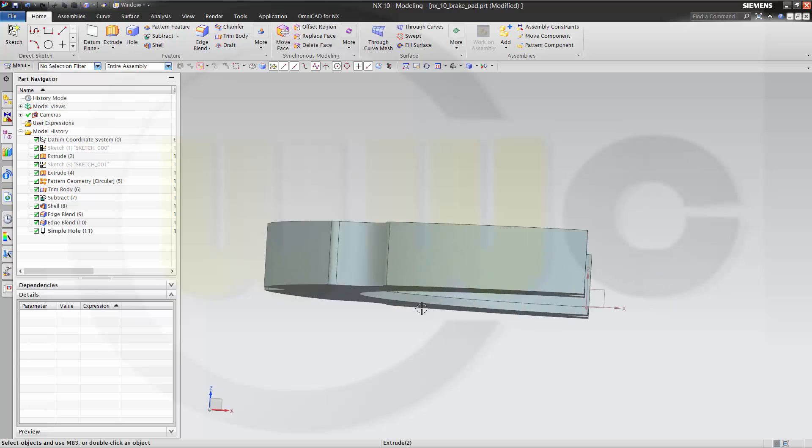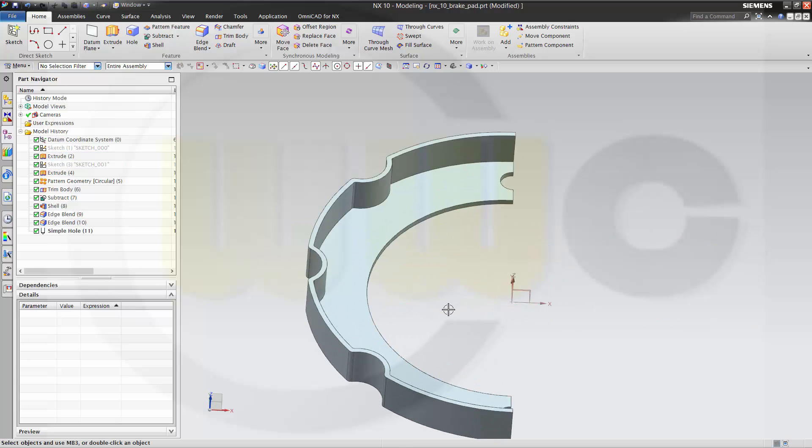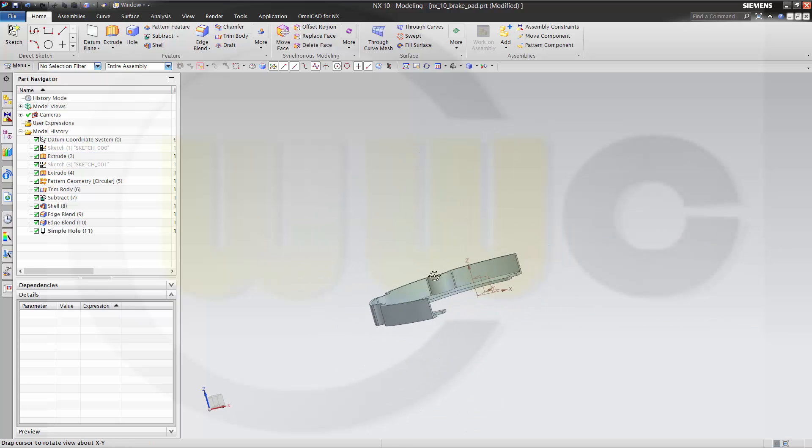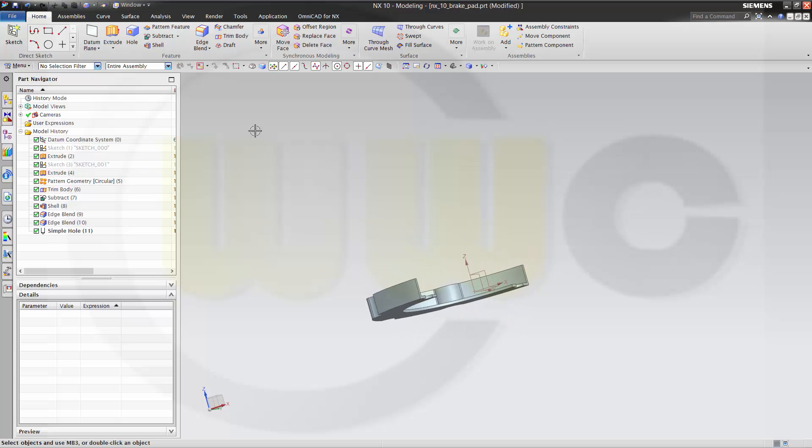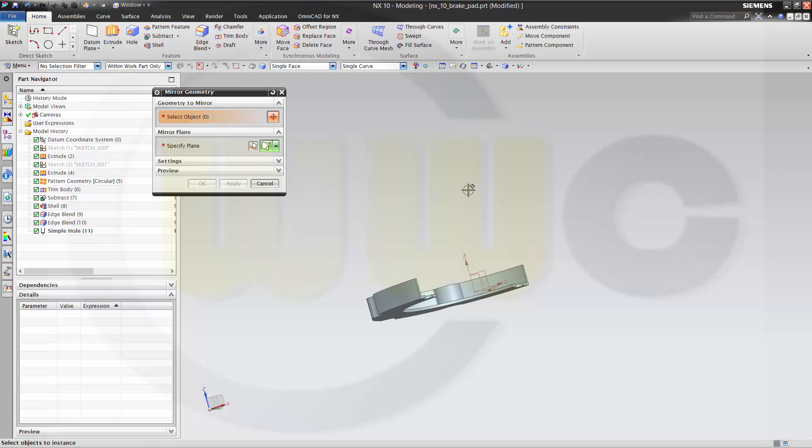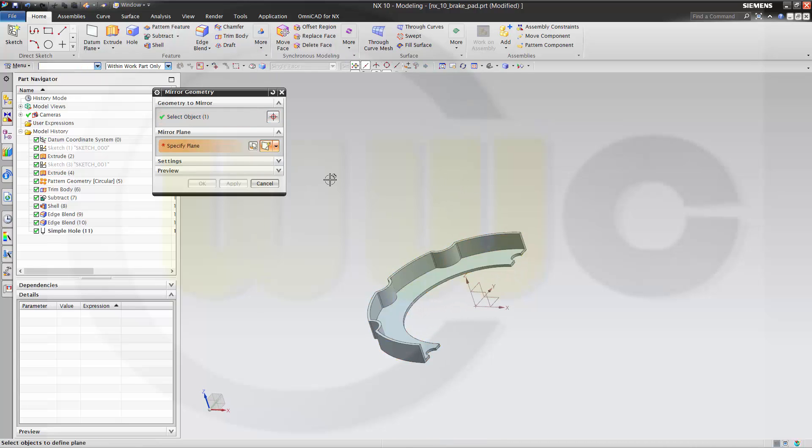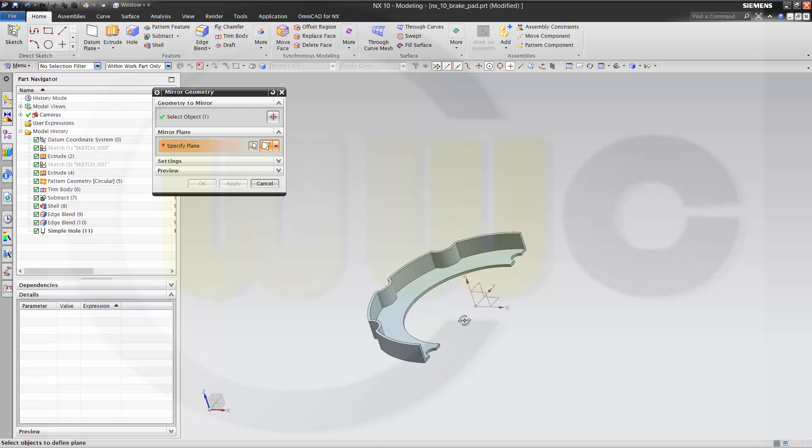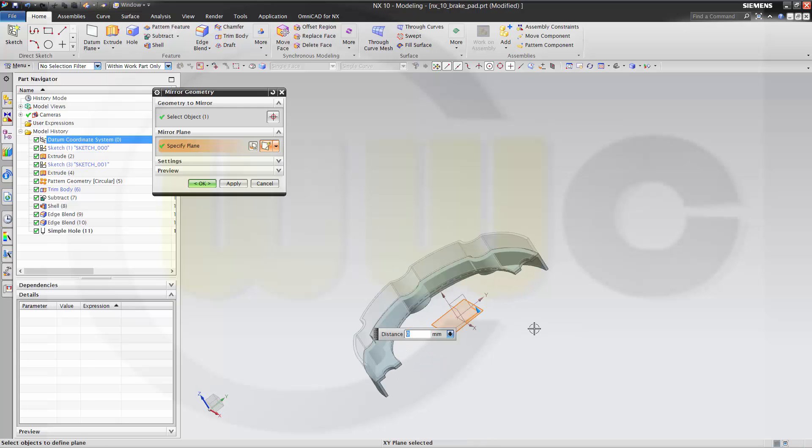Now, if you want, or maybe you should, according to the user wish, this part should be a little bit different. I have to mirror it. Let's mirror the geometry. I want to mirror this geometry along that plane.